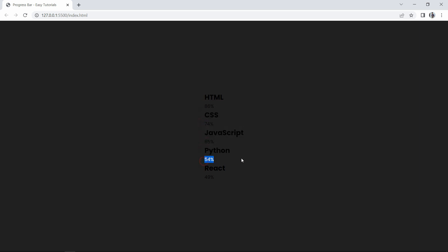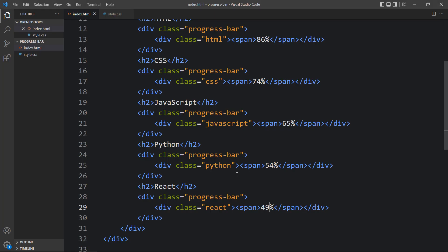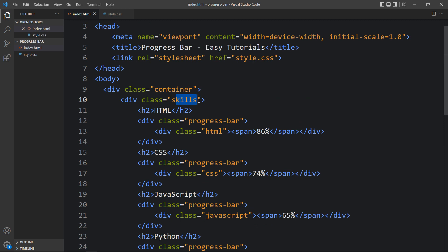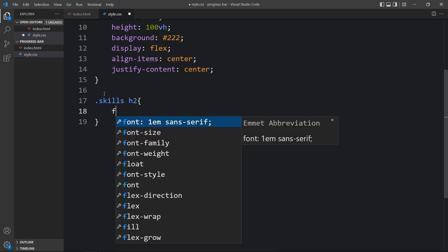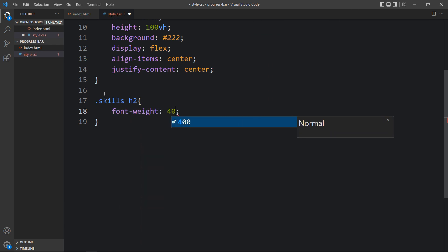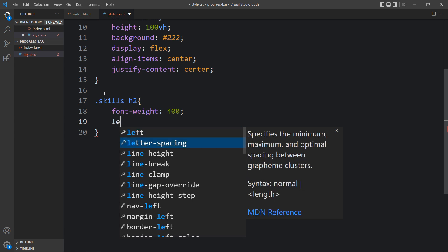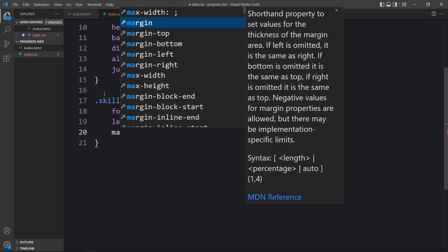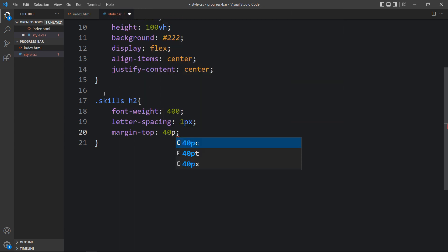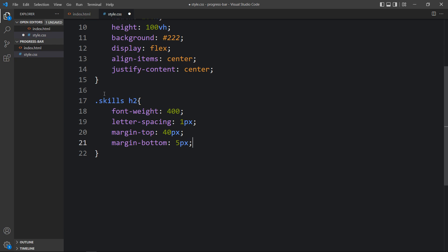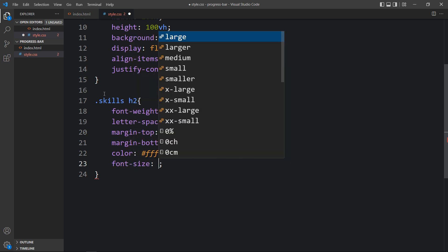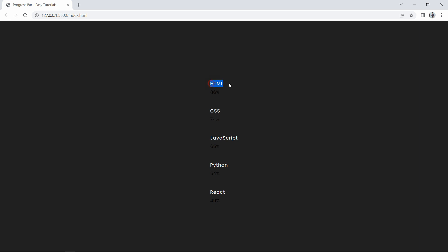Next we have to add CSS for all the elements we added in the HTML file. First, let's copy the class name 'skills' and add it in the CSS file. Within the skills class we have the title in an h2 tag, so for h2 we will decrease the font weight, then add letter spacing of 1 pixel, some margin from the top and bottom, color white (#fff), and font size 16 pixels. Now the titles appear in white.